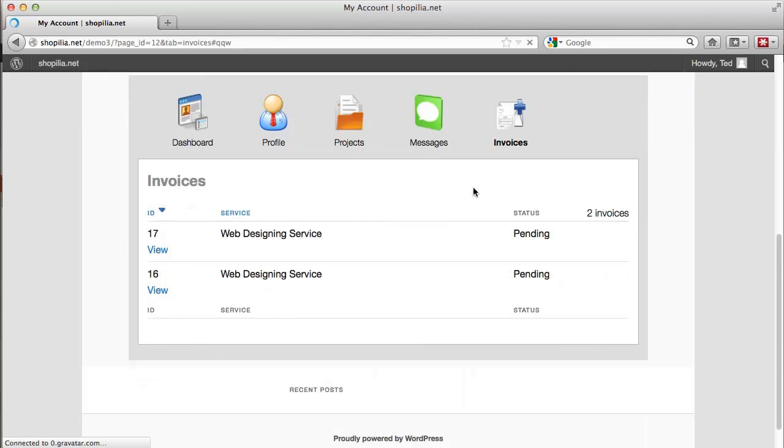And finally we have invoices, and on this page we can see the invoices, both invoices that are pending since I did not make payments for these two services.